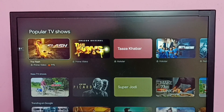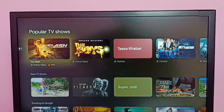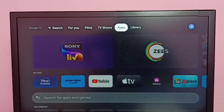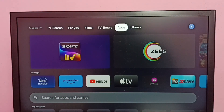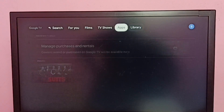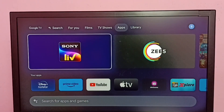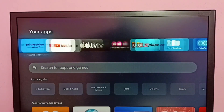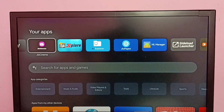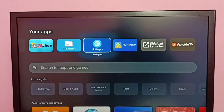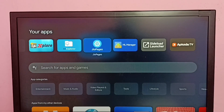Hi friends, this video shows how to install Google Chrome browser. First we need to install a simple browser app. In this TV I already installed one small browser app — this is a browser app called Dopage. We can install any browser app.